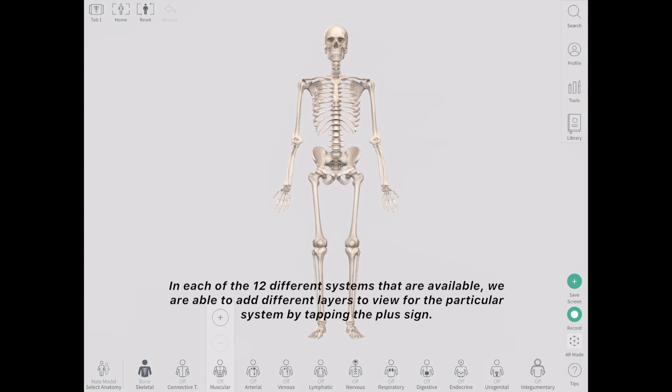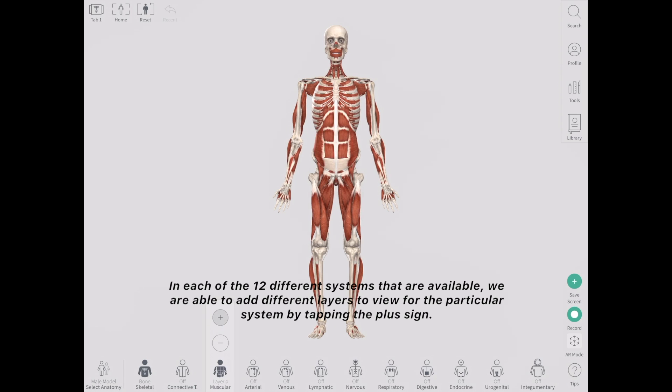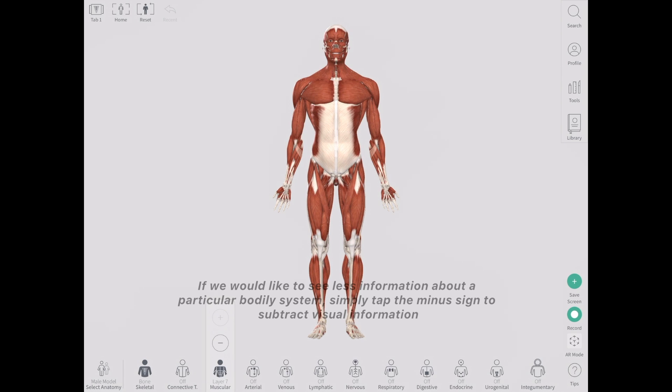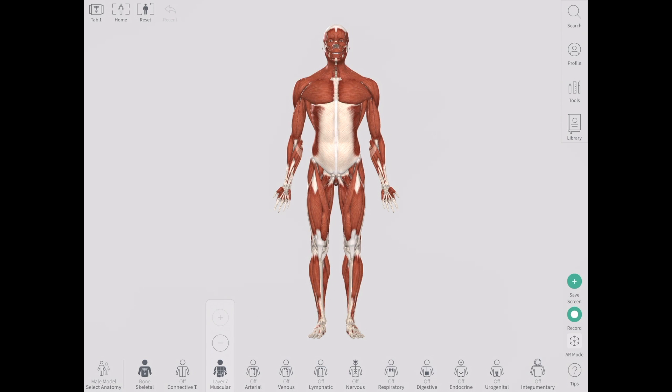In each of the 12 different systems that are available, we are able to add different layers to view for the particular system by tapping the plus sign. If we would like to see less information about a particular bodily system, simply tap the minus sign to subtract visual information.